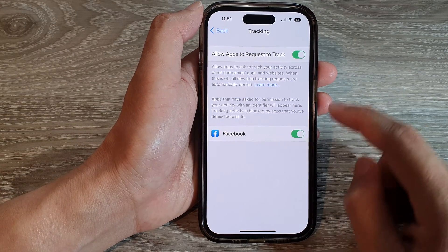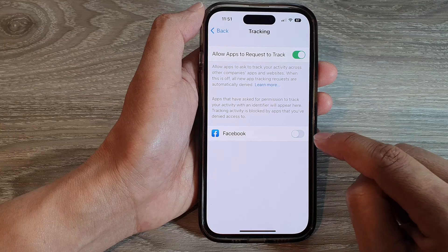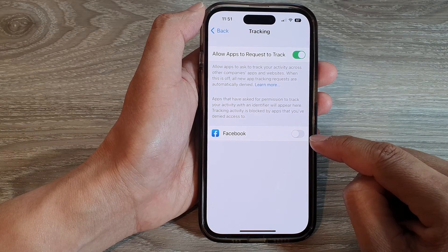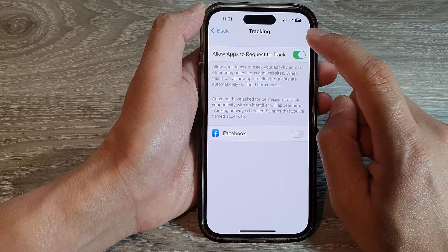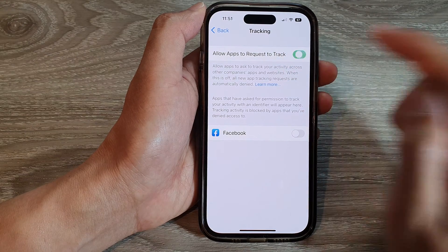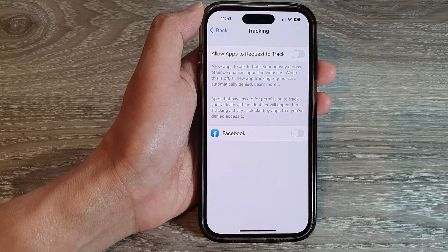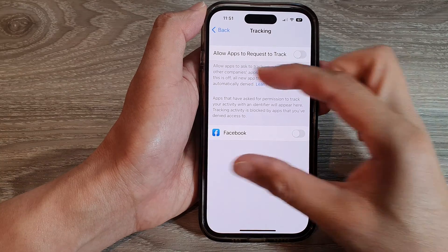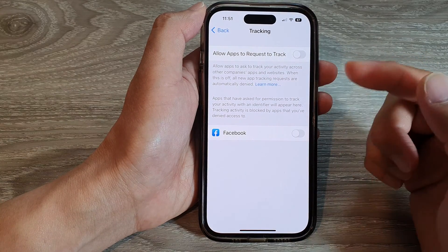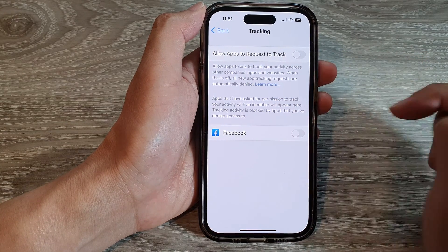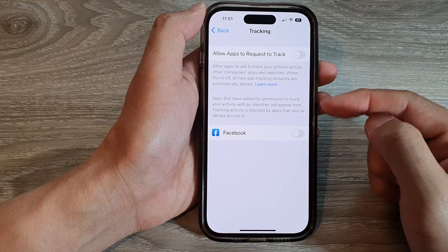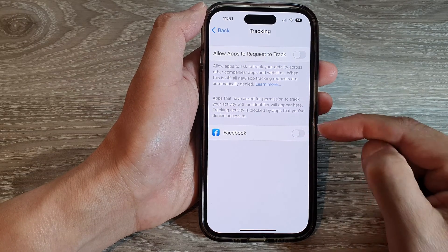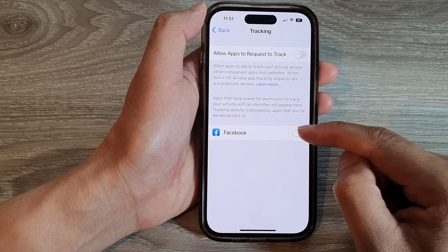You can switch it off so that apps will not be able to track your activity. You can also tap on 'Allow Apps to Request to Track' — sometimes when they request to track, a pop-up will appear. You can accidentally tap the Allow button, which allows the app to track your activity. You can always come back here, check, and turn them off.